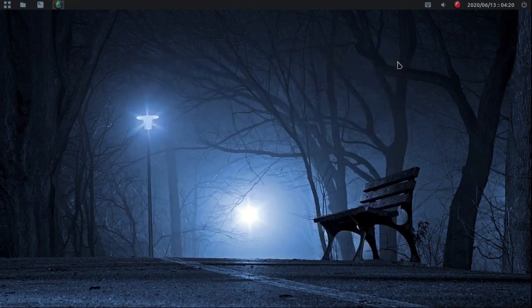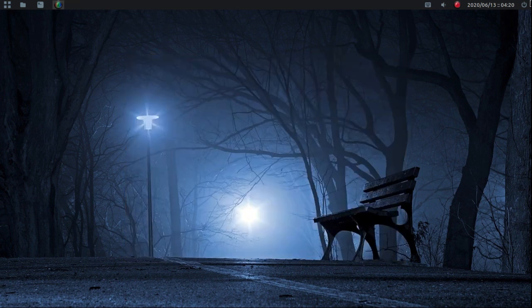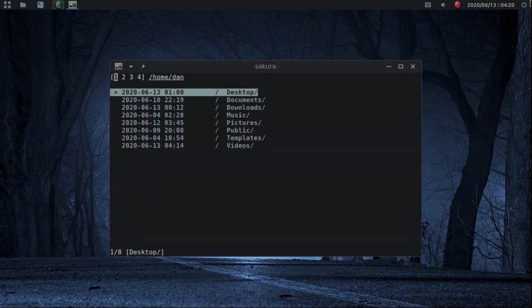I hope that helps some people who wanted hot corners on their window manager. That's one way to do it — a very easy way. Just install xdotool, make those scripts, add them to your auto-start, and you're good to go. Have a great weekend, guys — take care!